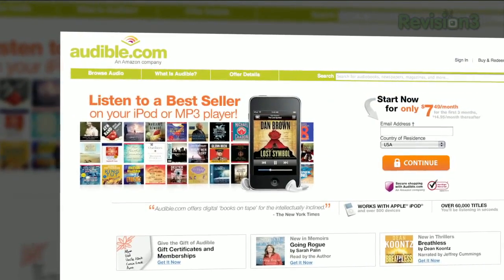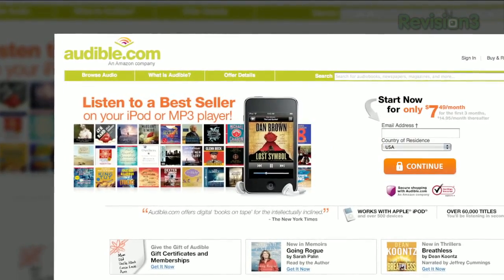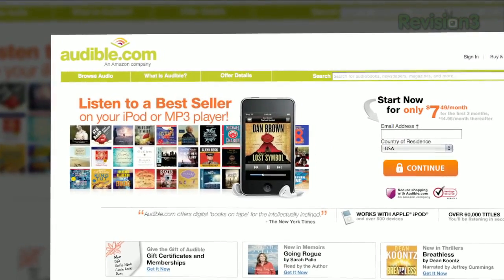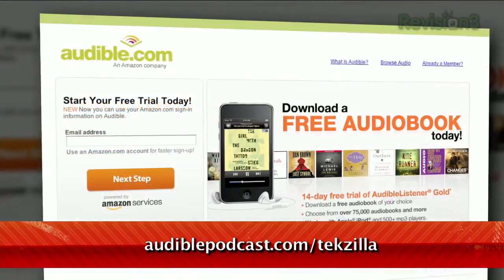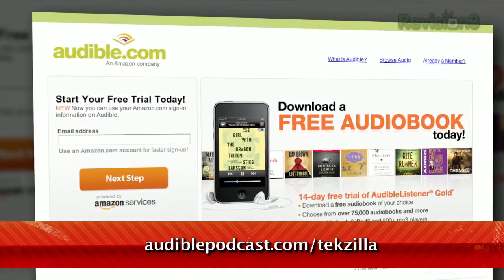Want to get Fuzzy Nation for free? Go to audiblepodcast.com/tekzilla to get a free audiobook download of your choice when you sign up today.